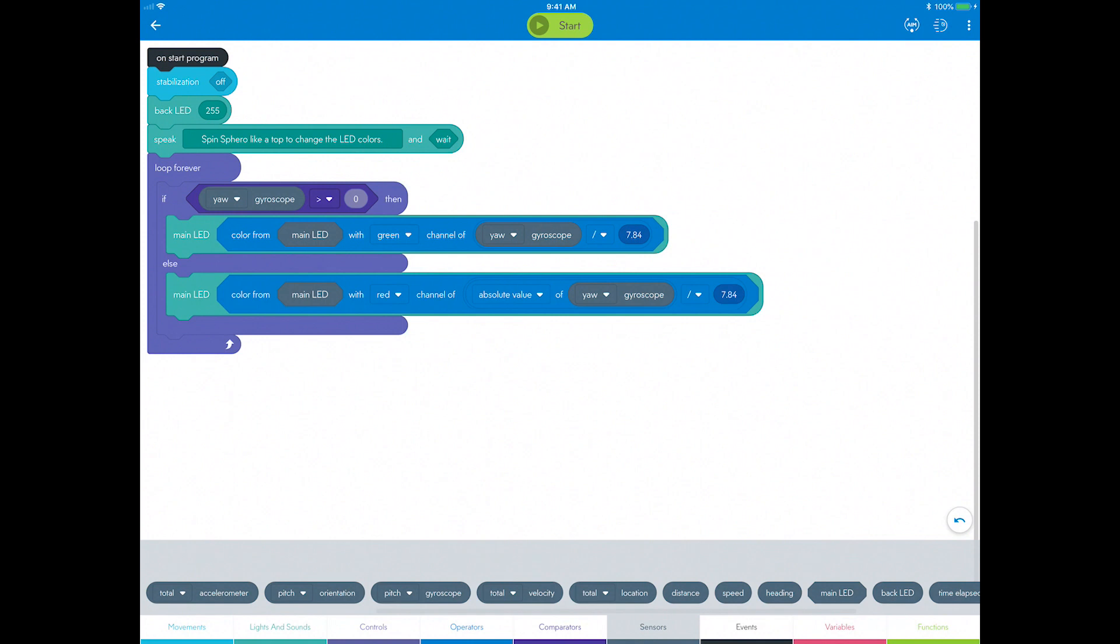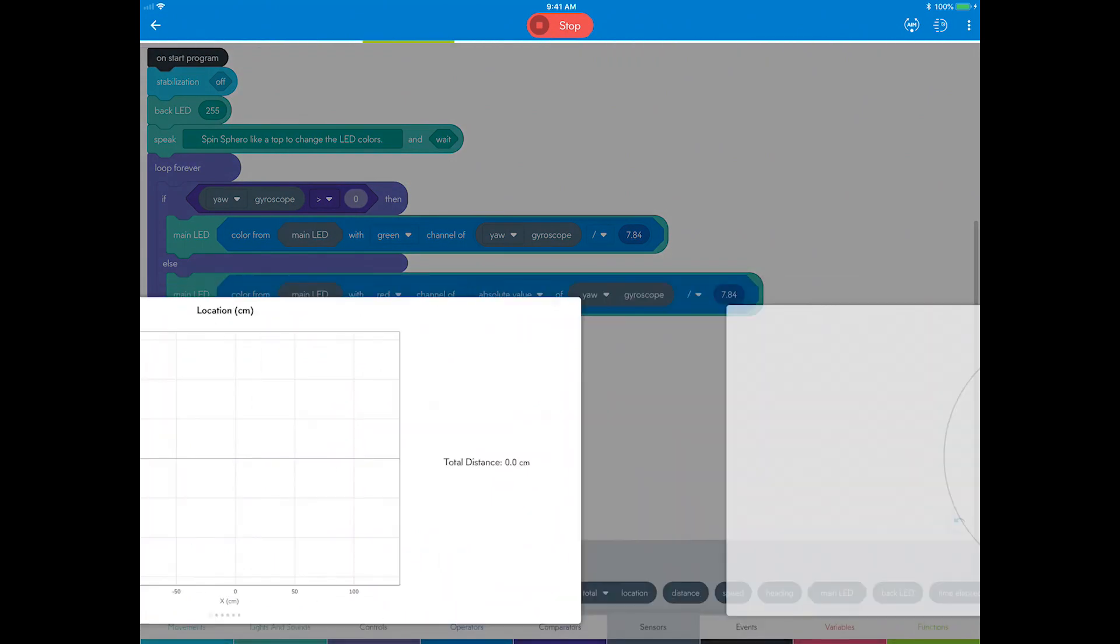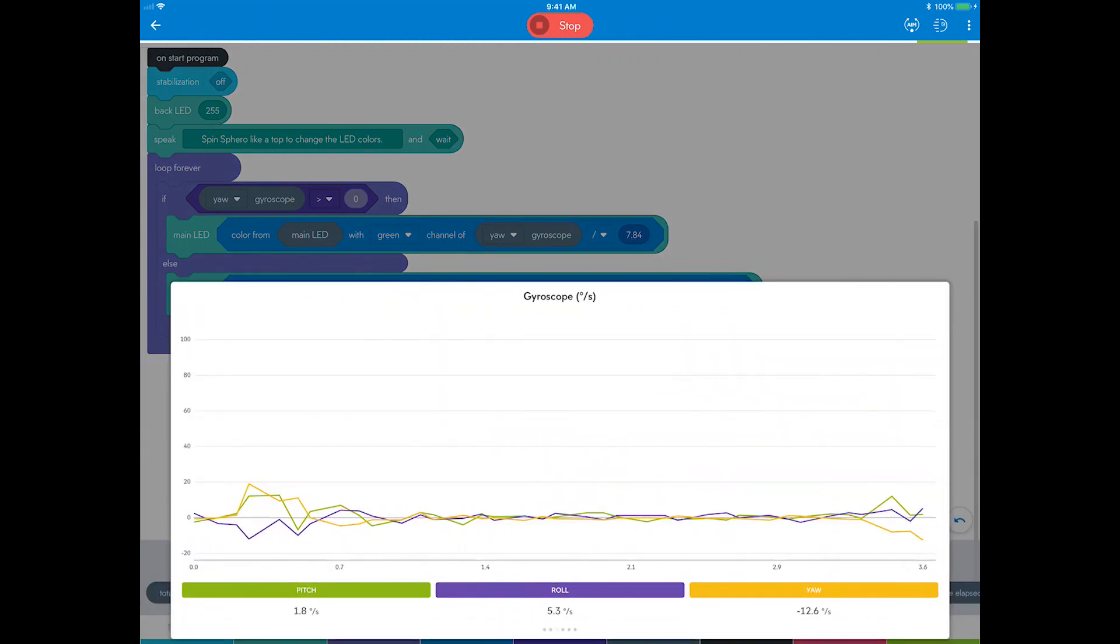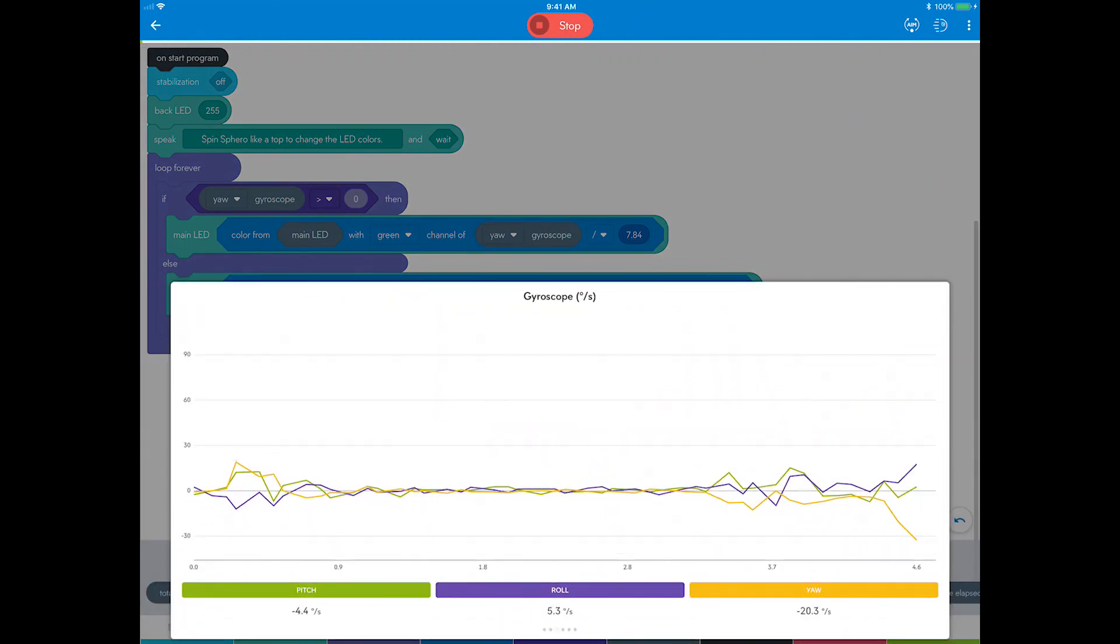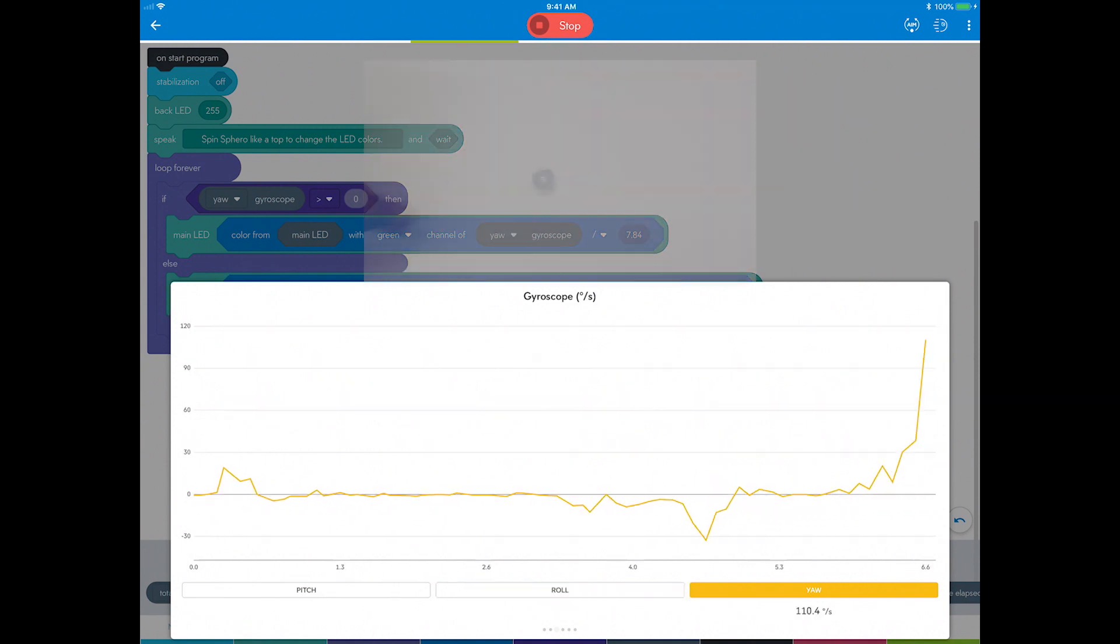Run the program again, but this time pull up the Live Sensor Data tab from the bottom and scroll over to the gyroscope values. Now toggle off the pitch and roll axes that you are not using in this program.